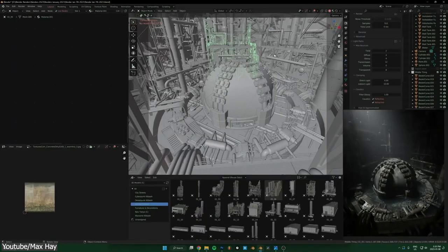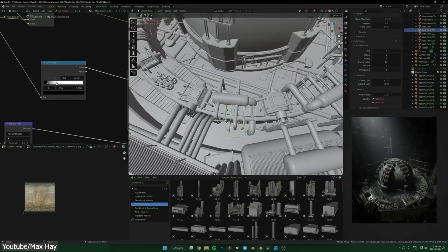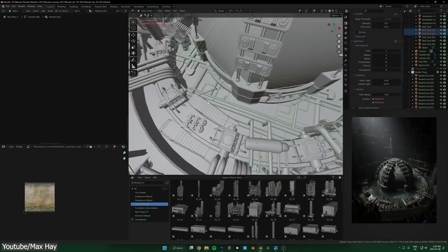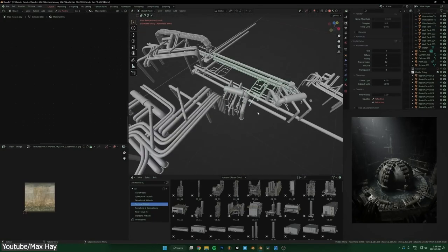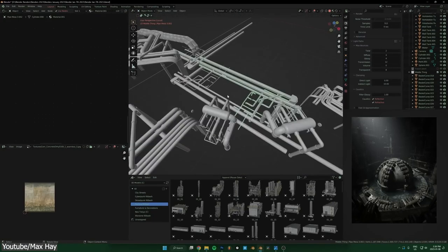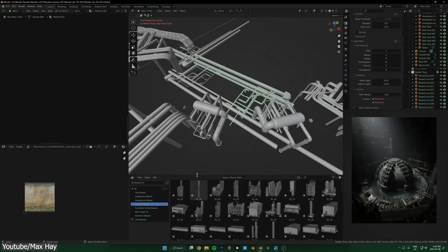He also shows how powerful the Blender asset browser is and how to use it and organize it. In addition, he also shows you how to save objects that you modeled to your asset browser.